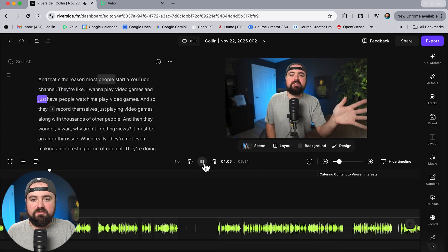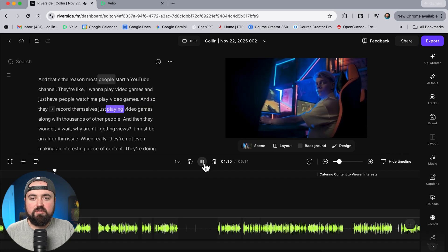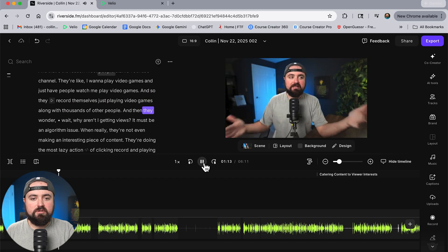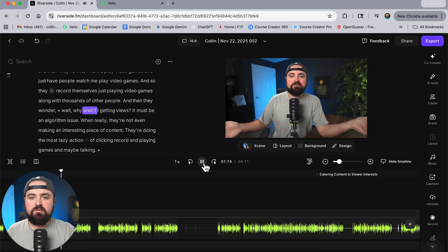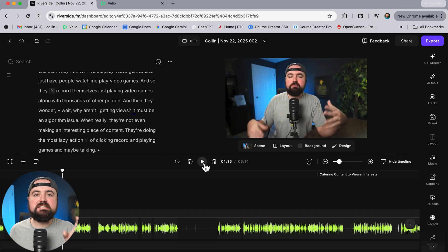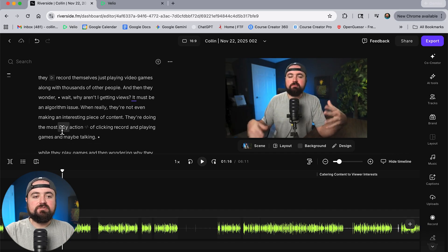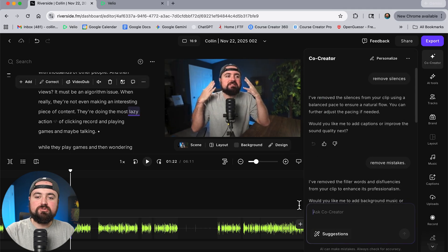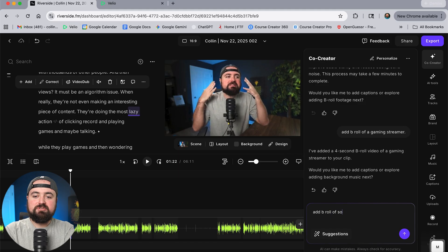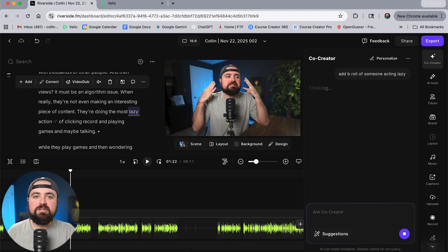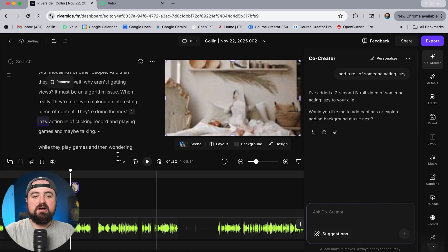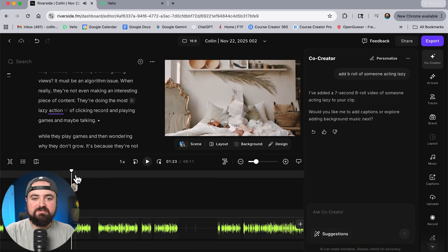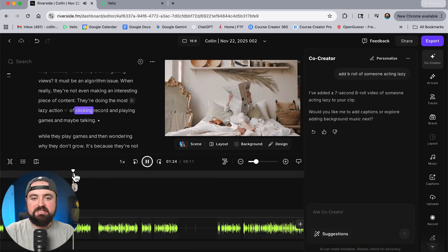Let's just watch this with the b-roll on screen they're like I want to play video games and just have people watch me play video games and so they record themselves just playing video games along with thousands of other people and then they wonder wait why why aren't I getting views. That's perfect and so I can actually sprinkle these for my video so anywhere I see a spot I can literally select any other that spot. So I'm talking about the most lazy action here I could select that go to co-creator add a b-roll of someone acting lazy you know and it's going to go through the stock footage find that video.